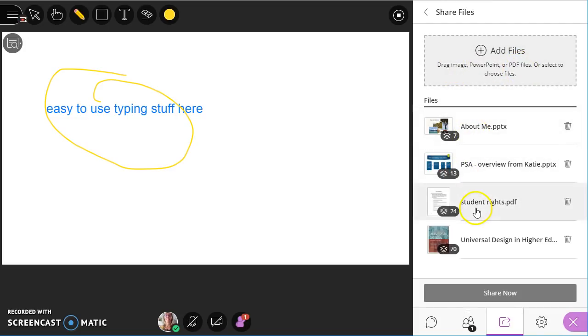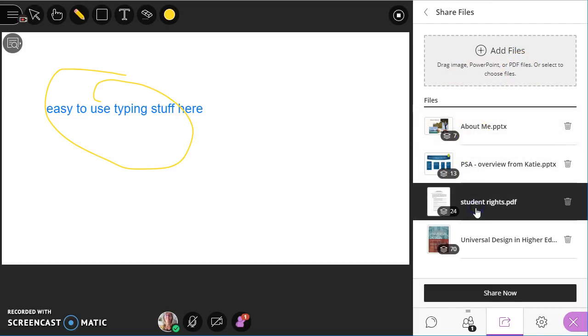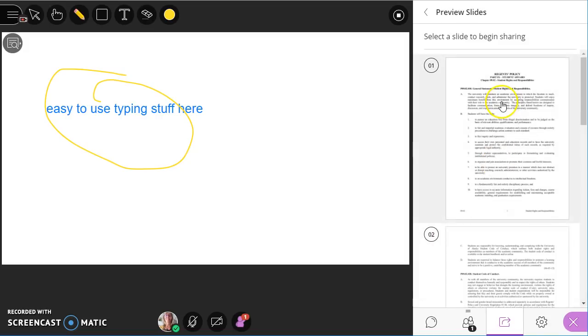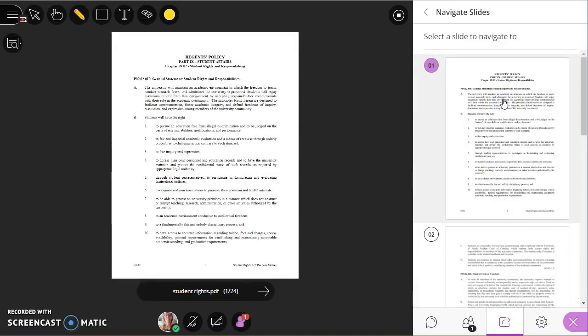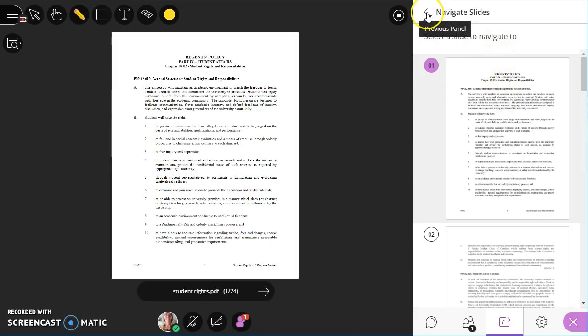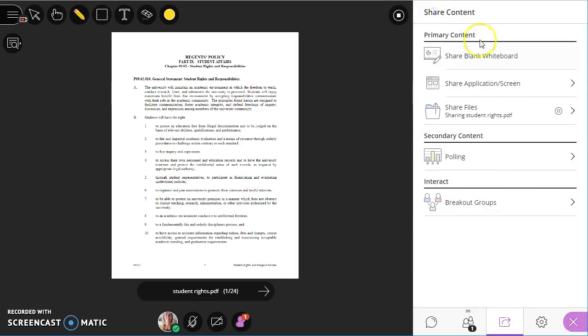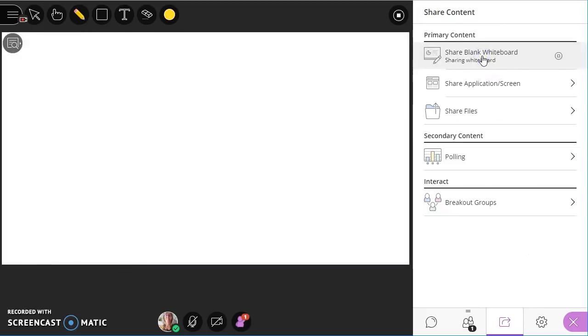So for example, I'm just going to click on one of these to share. And let's say I'm sharing this student rights PDF with the students. And now if I go back and click back on my whiteboard, everything I drew on there or wrote on there is gone.